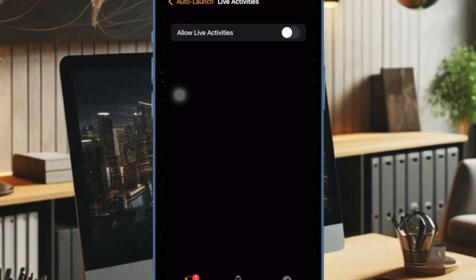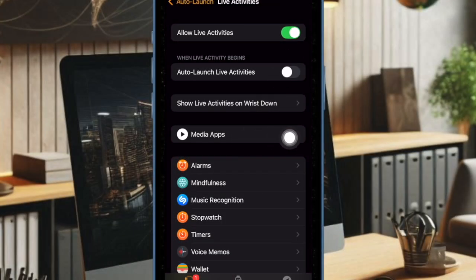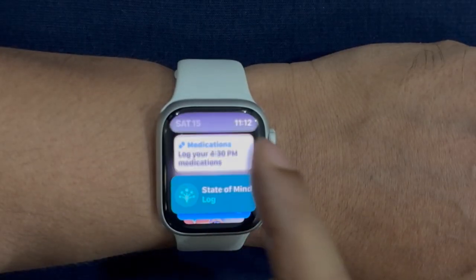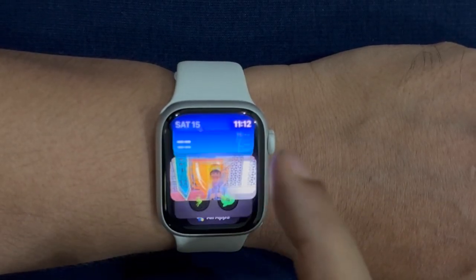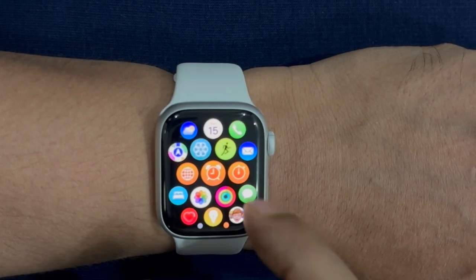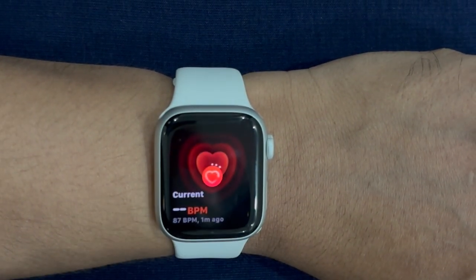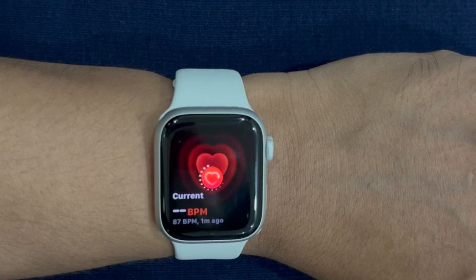Then make sure that the toggle for Allow Live Activities is enabled. After that, make sure that the switch for Auto Launch Live Activities is enabled and you're all set. Going forward, Live Activities will automatically launch and show up on the lock screen for a hassle-free tracking experience.